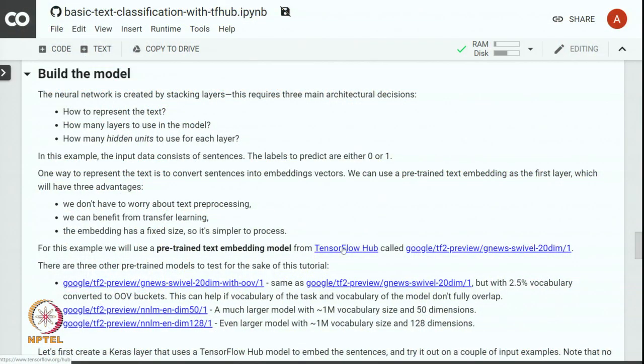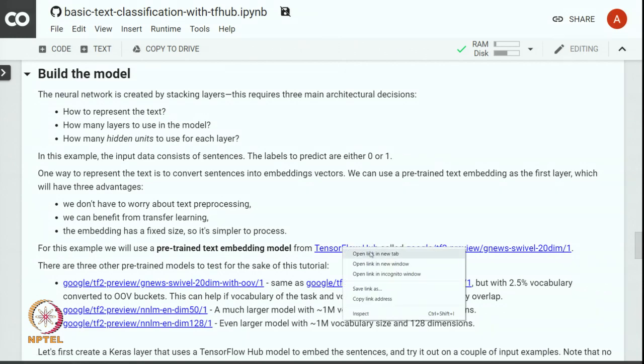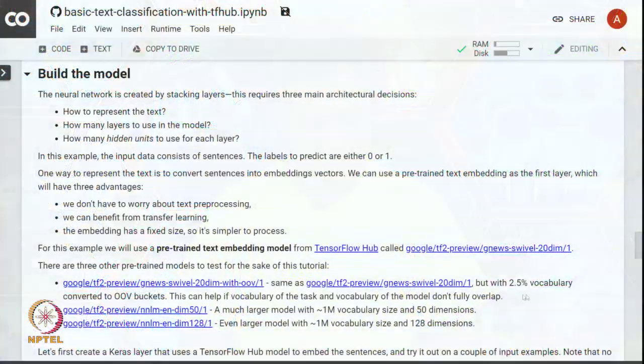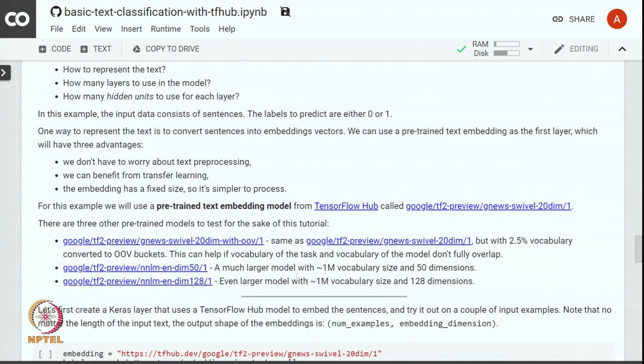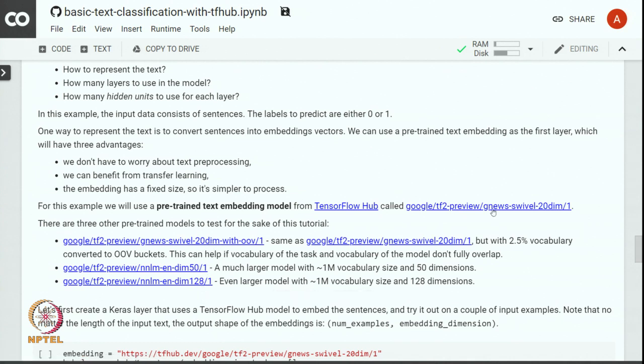We will use a pre-trained text embedding model from TensorFlow Hub. Let us look at what TensorFlow Hub is. TensorFlow Hub has a number of reusable neural network models that can be used as black box models in other applications. We will use a text embedding model based on Google News which embeds a given sentence in a 20-dimensional vector. There are other embedding models that are also available on TensorFlow Hub, but for this particular exercise we will use a Google News based text embedding model.